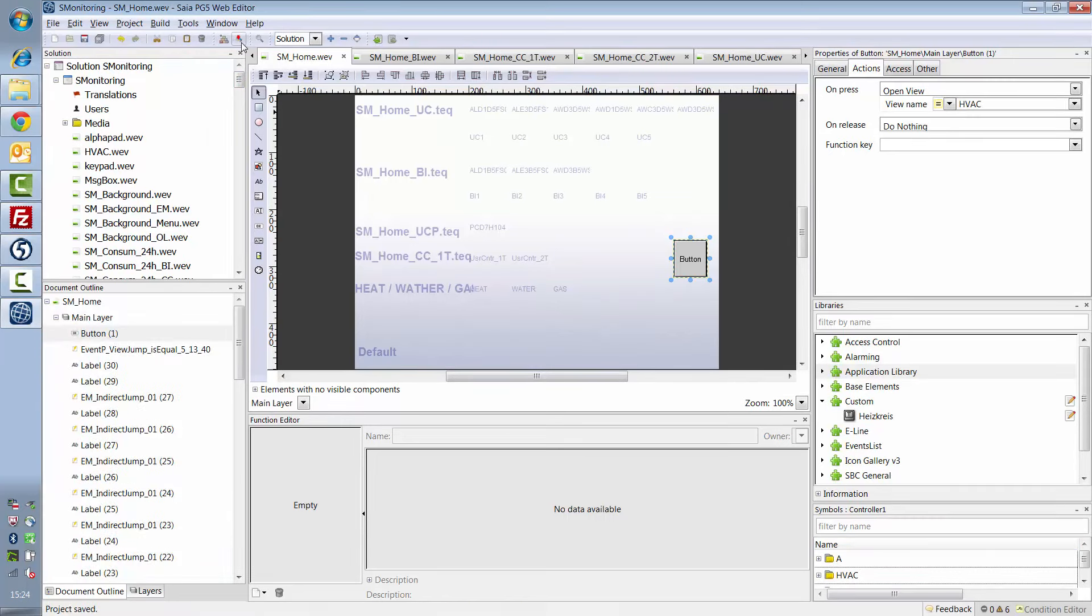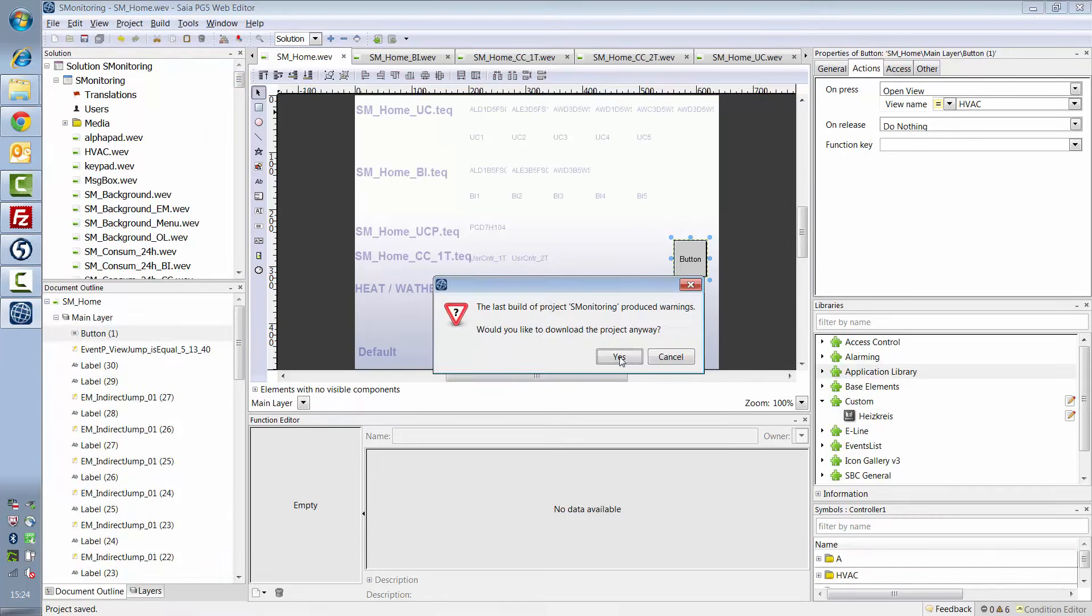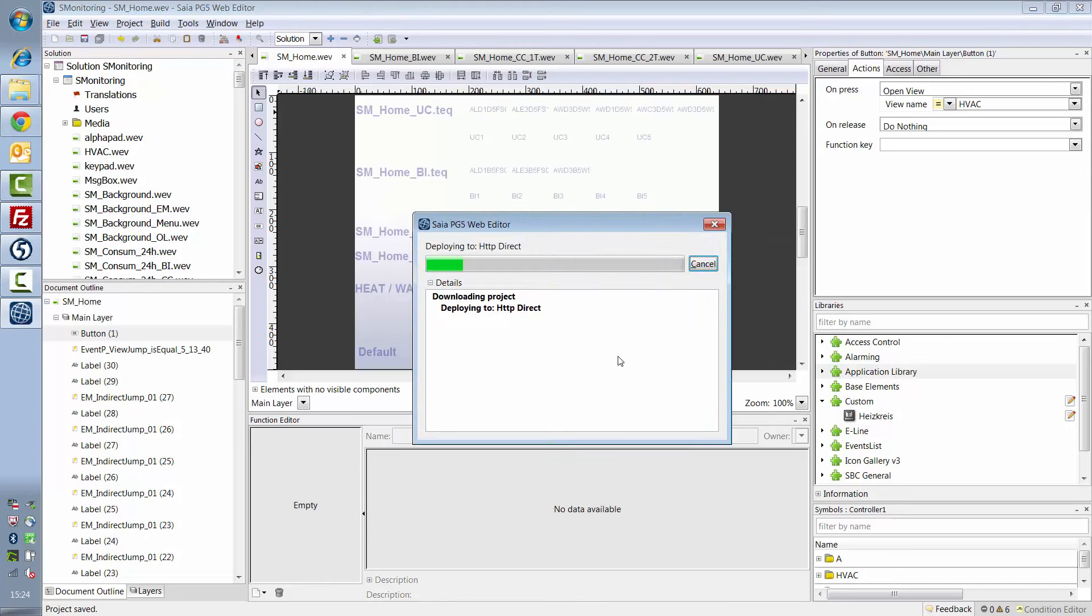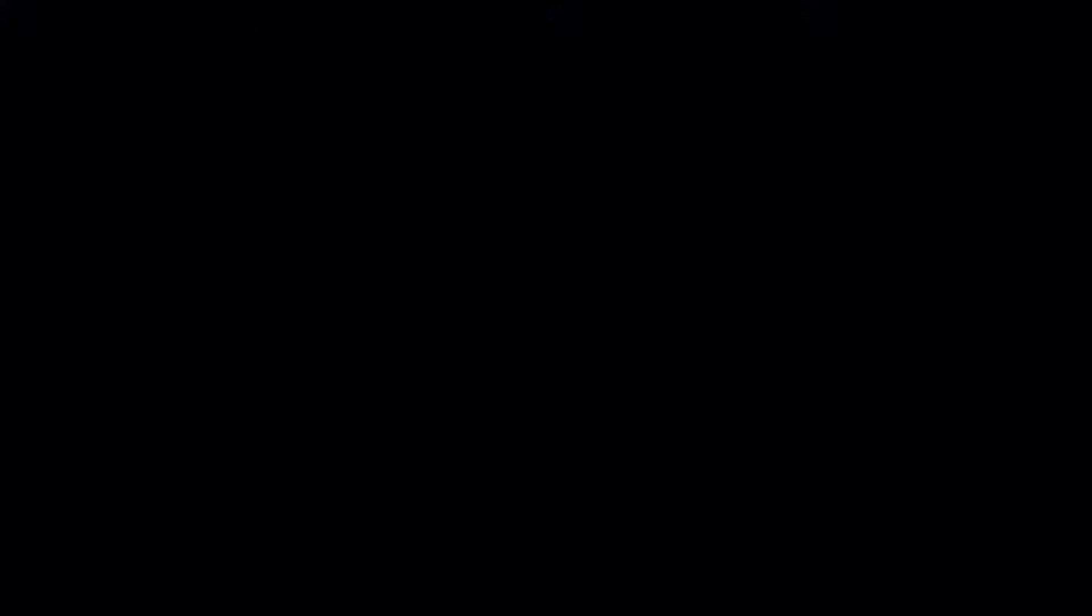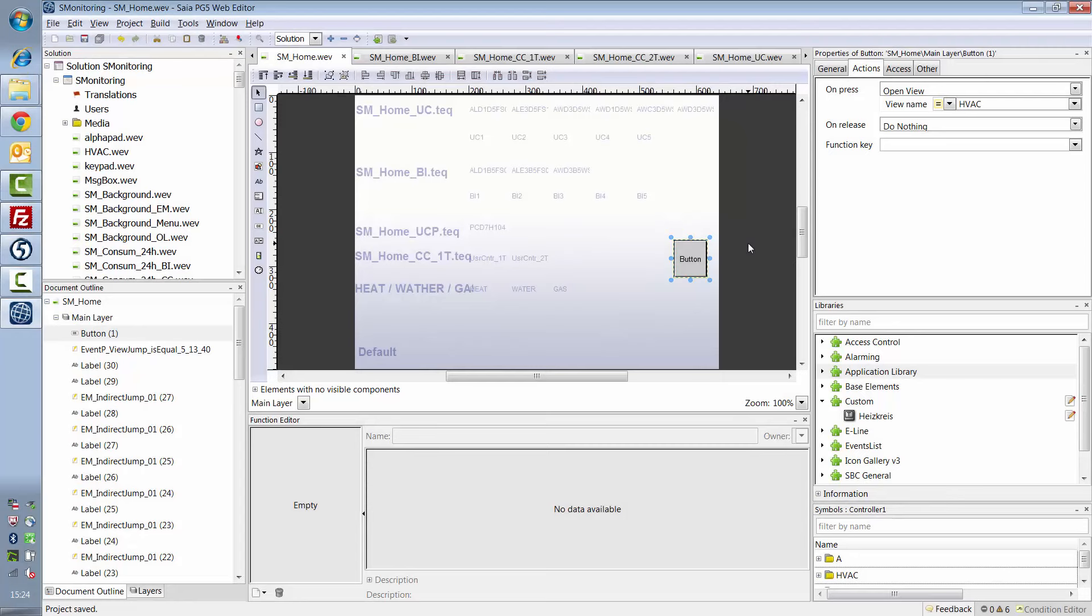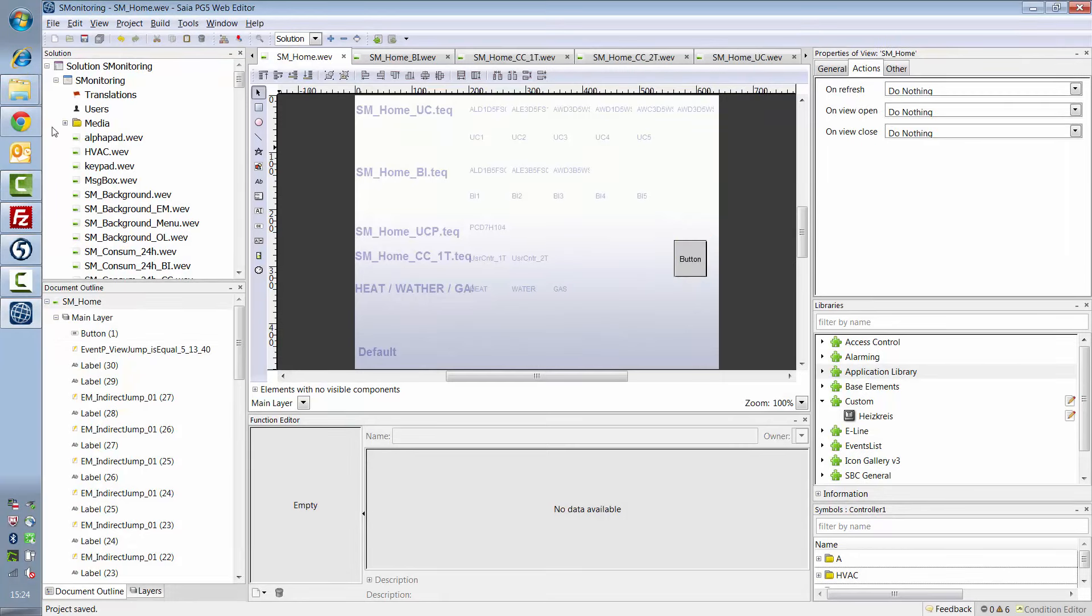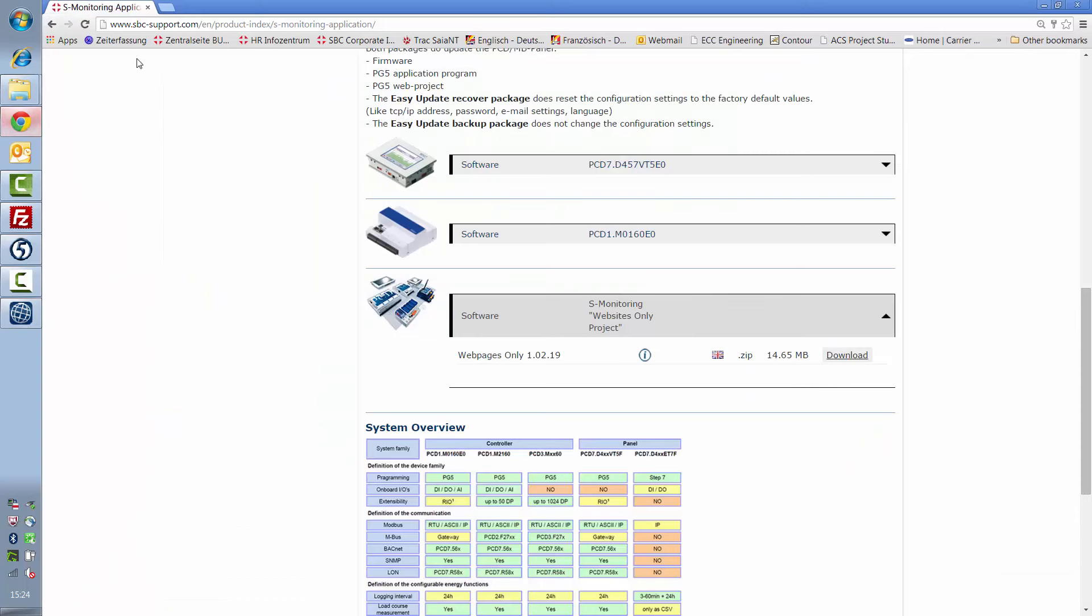Once the project has been compiled, you can download it to the controller. The first download takes a while. As soon as you've downloaded the files to the controller, you can open them.